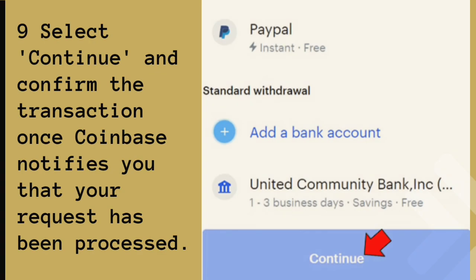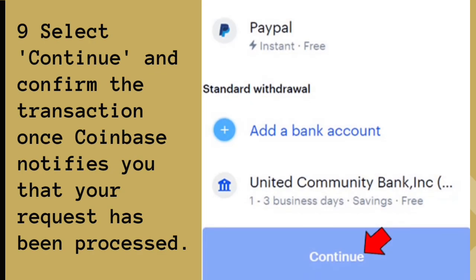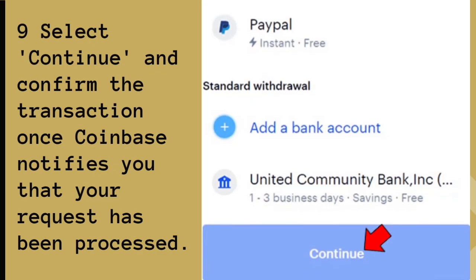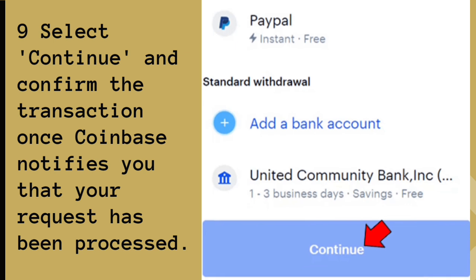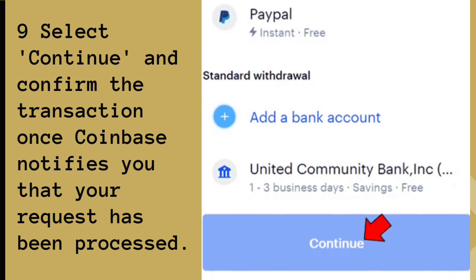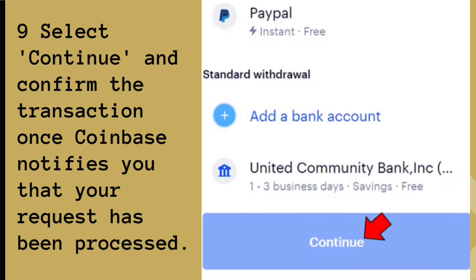Tap the Withdraw to PayPal option and enter the withdrawal amount. Select Continue and confirm the transaction once Coinbase notifies you that your request has been processed. The time it takes for the funds to reach your PayPal account may vary, depending on the volume of withdrawal requests Coinbase is processing, typically taking a few business days.